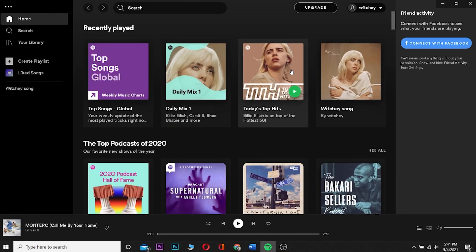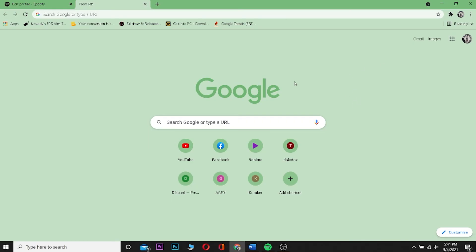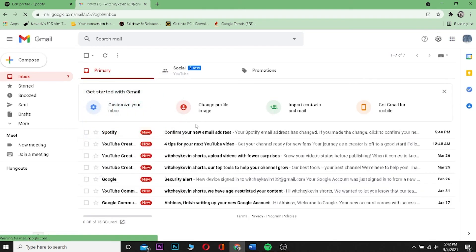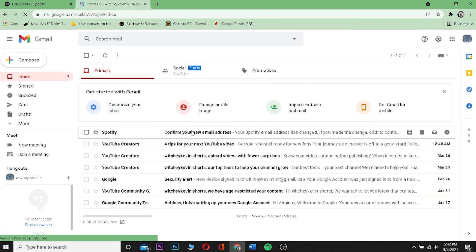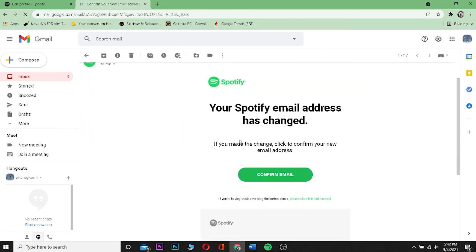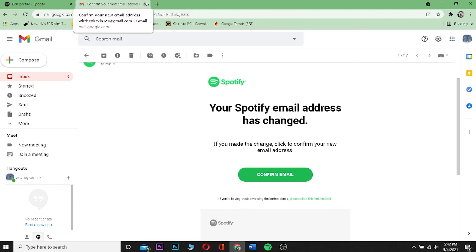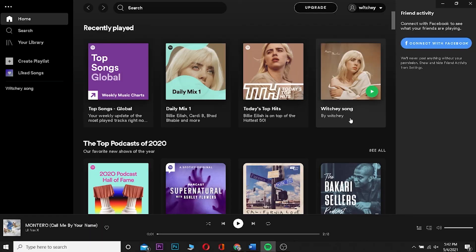After saving, log back in with your changed email and password. Then go to your email inbox — you'll receive a Spotify confirmation email. Click on the confirmation link to confirm that it is your email address so your account stays secured. That's basically how you change your email and password on Spotify.